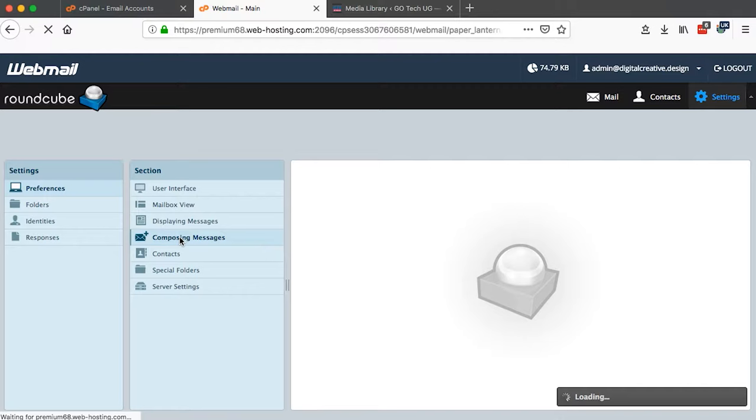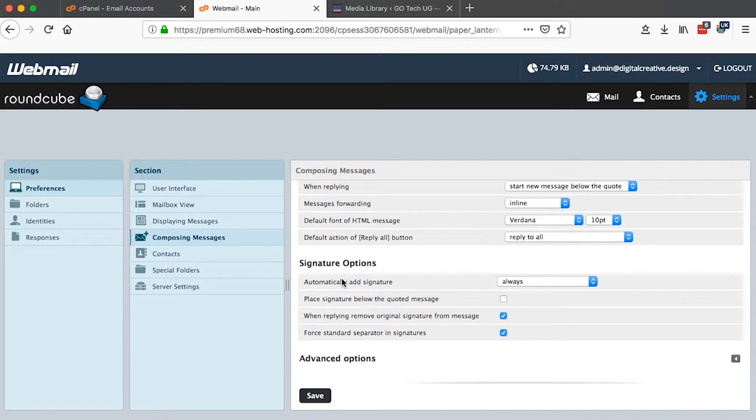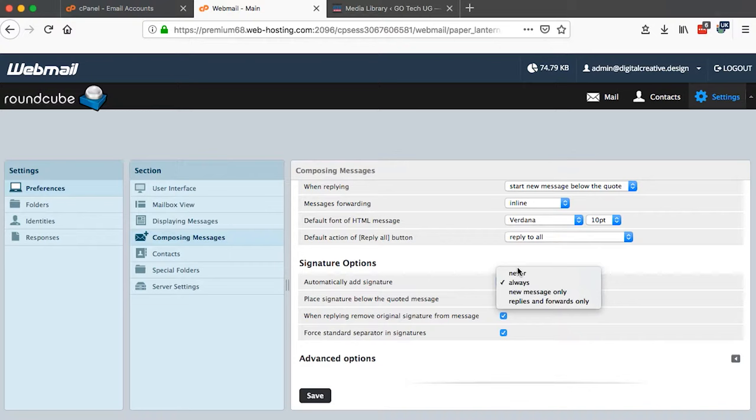I scroll just down here to Signature Options. Once I'm here, then I can select automatically add the signature. I'll select from these options whether always or never or new messages only or replies and forwards only. So I'll say always to all new messages.